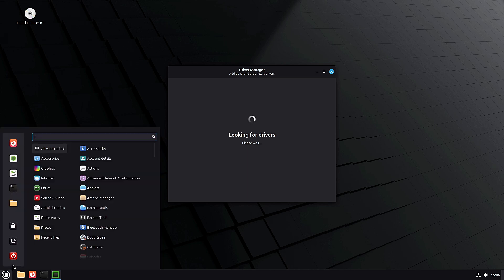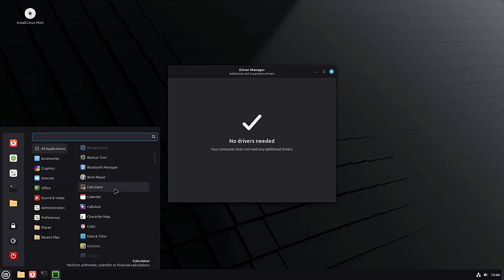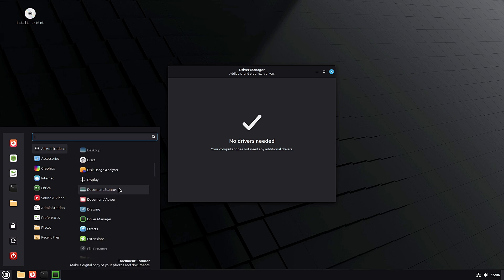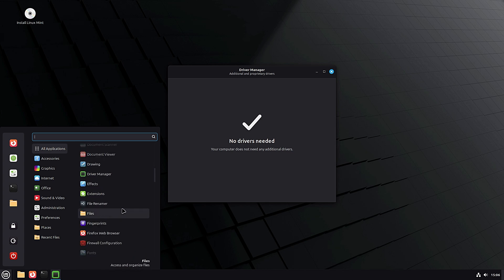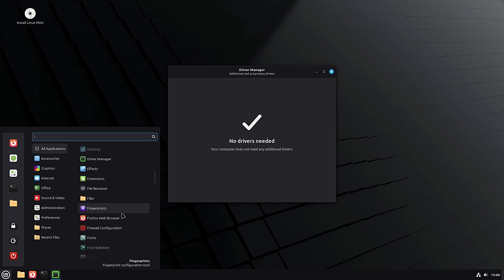Thanks for watching, and let me know in the comments if you're testing Mint 22.2 or if you're waiting for the stable release. See you in the next one!